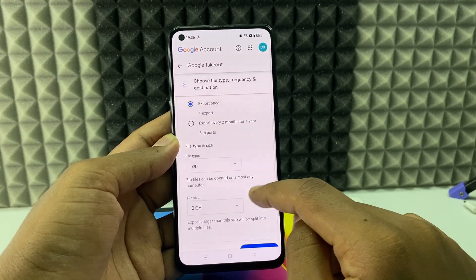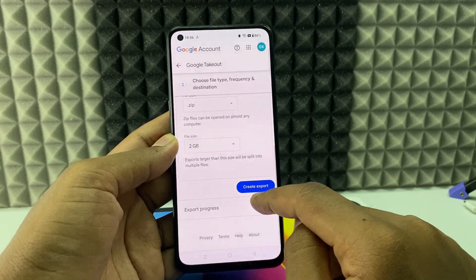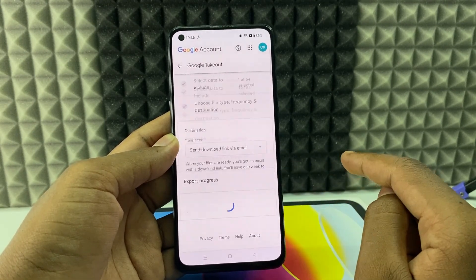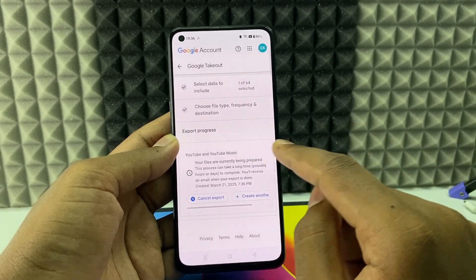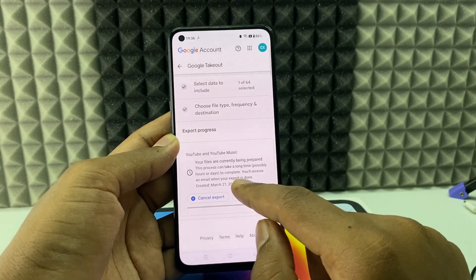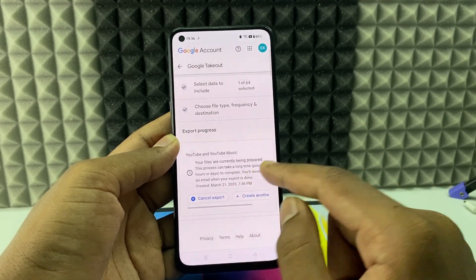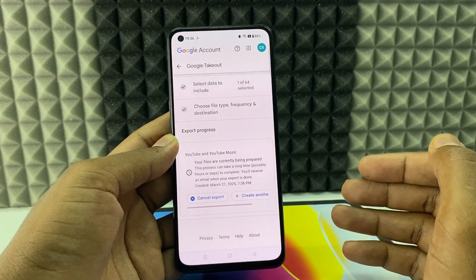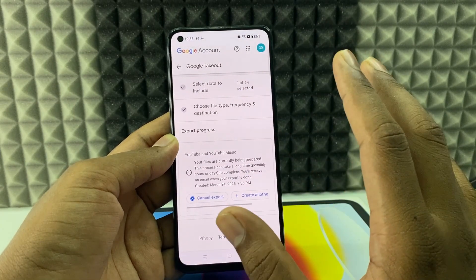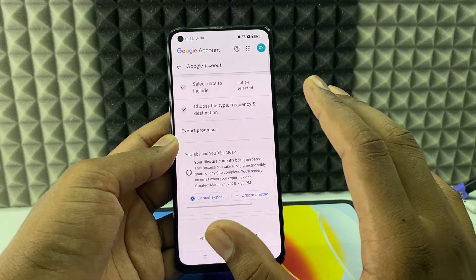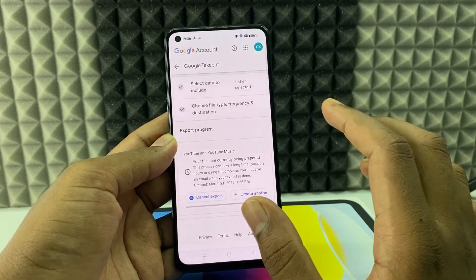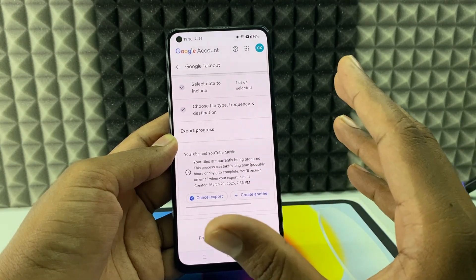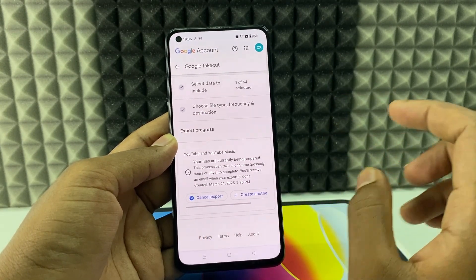Don't change anything, just tap 'Create Export.' That's it — you've requested Google Takeout to receive your data, meaning your videos. Usually it takes anywhere from five minutes to one day, depending on the video and storage size.